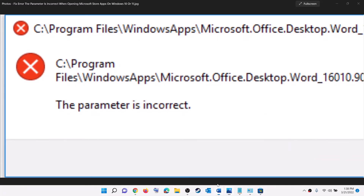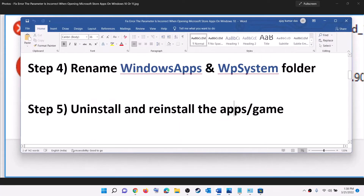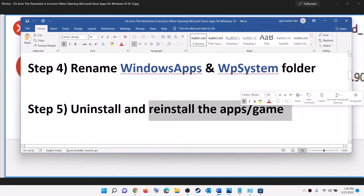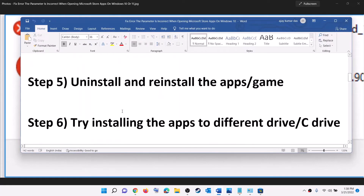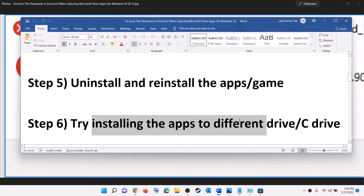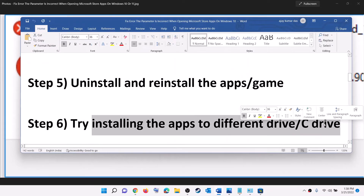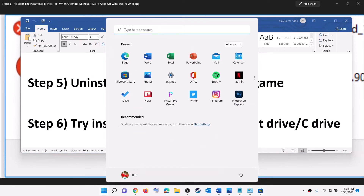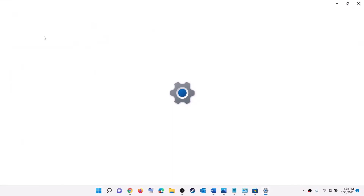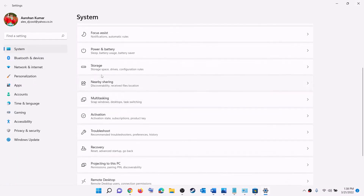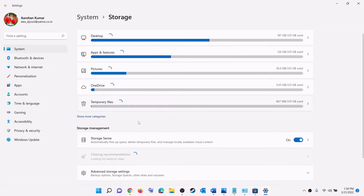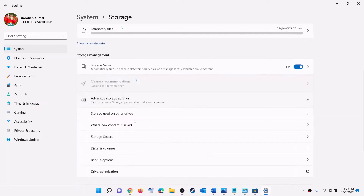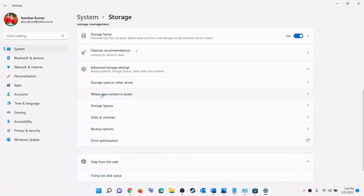If you are receiving this error with a game, try to uninstall and reinstall that game. The next step is to try installing the apps to a different drive or the C drive. Go to the Start menu, click on Settings, go to System, scroll down and click on Storage, scroll down, click on Advanced Storage Settings, then click on Where New Content is Saved.